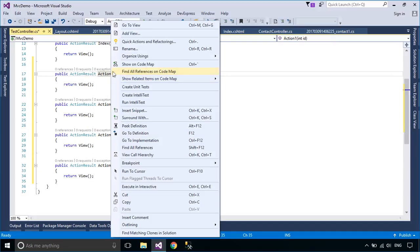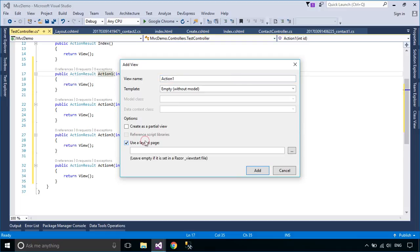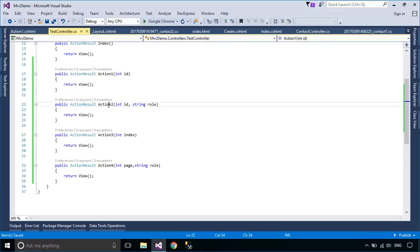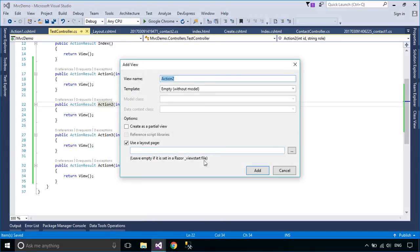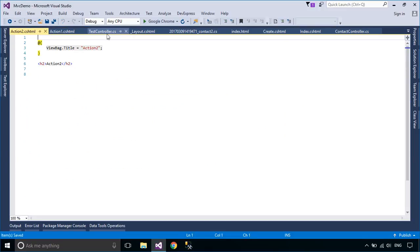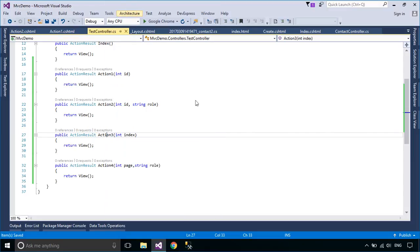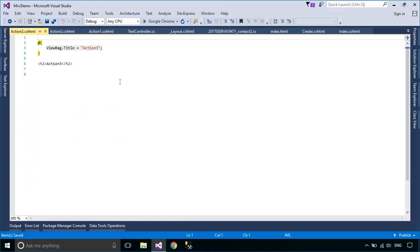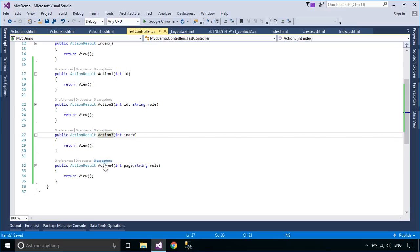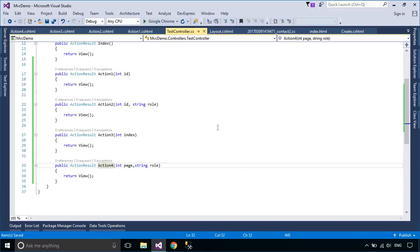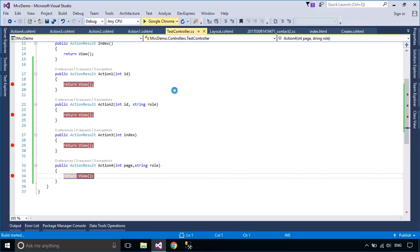Right-click on the actions, then add a view to the actions. We will set debug on the actions to see how routing works in an ASP.NET MVC application.